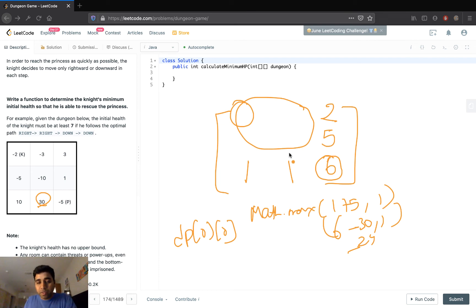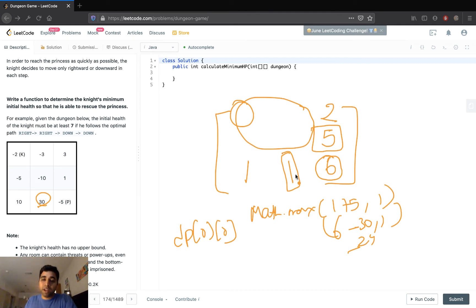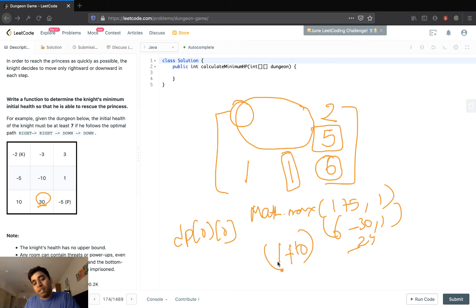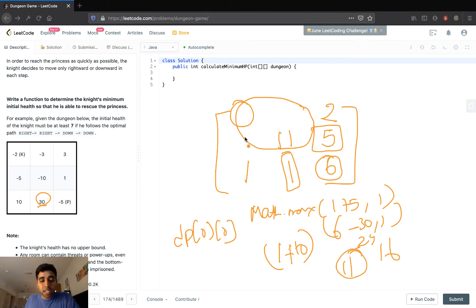A knight can move only down and right, so we find the cost of going right and the cost of going down, then take the minimum of both so the knight moves optimally. If he decides to go down, the cost would be 1 minus (-10) = 11. If he goes right, 5 minus (-10) = 16. The minimum cost is 11. Similarly when filling another cell: 1 minus (-5) = 6, and 11 minus (-5) = 16, so 6 goes there.